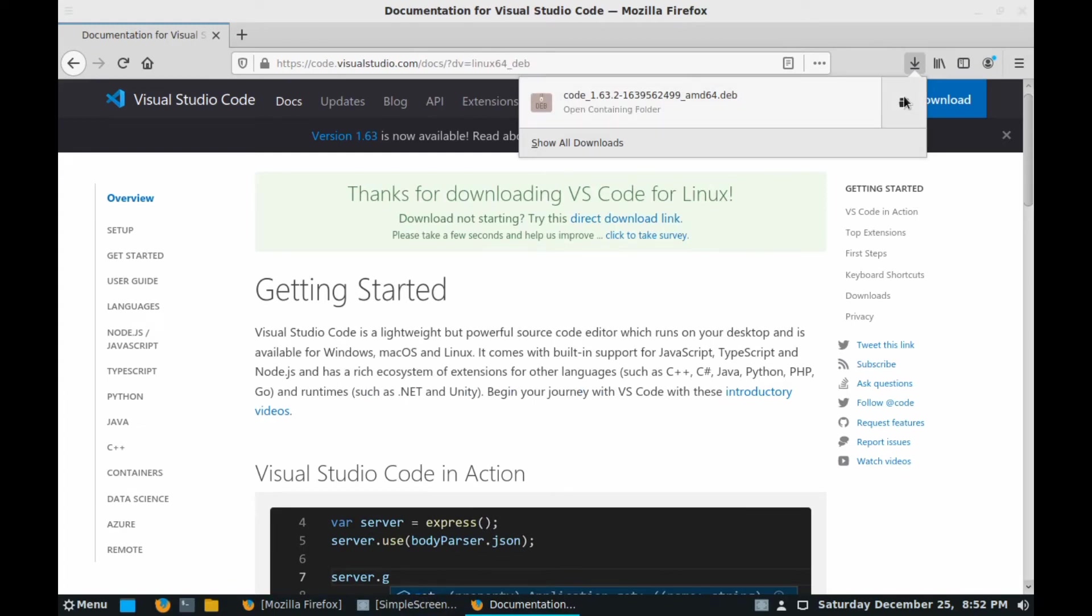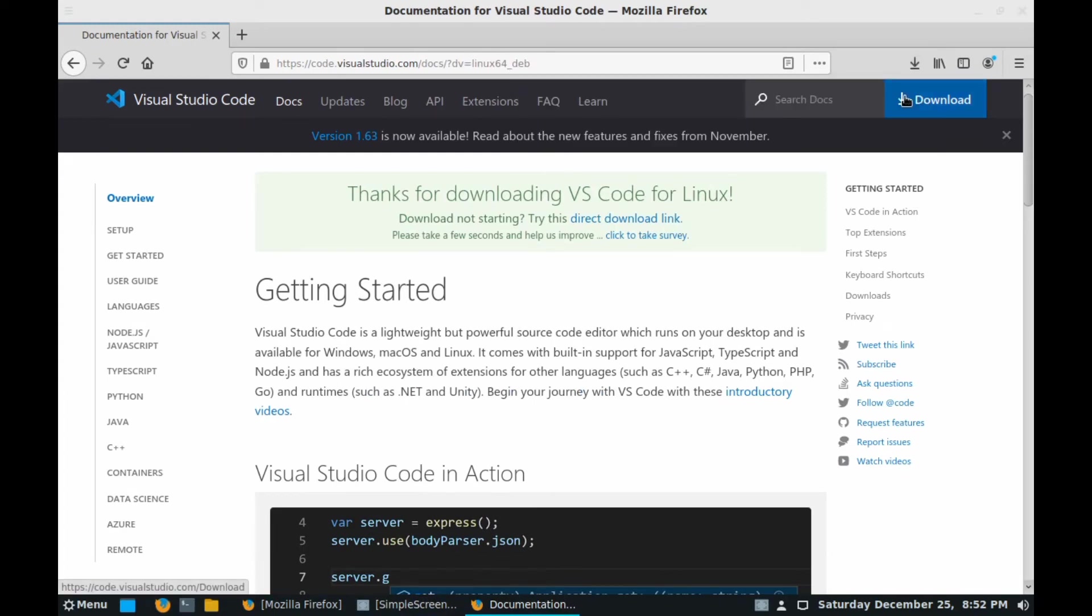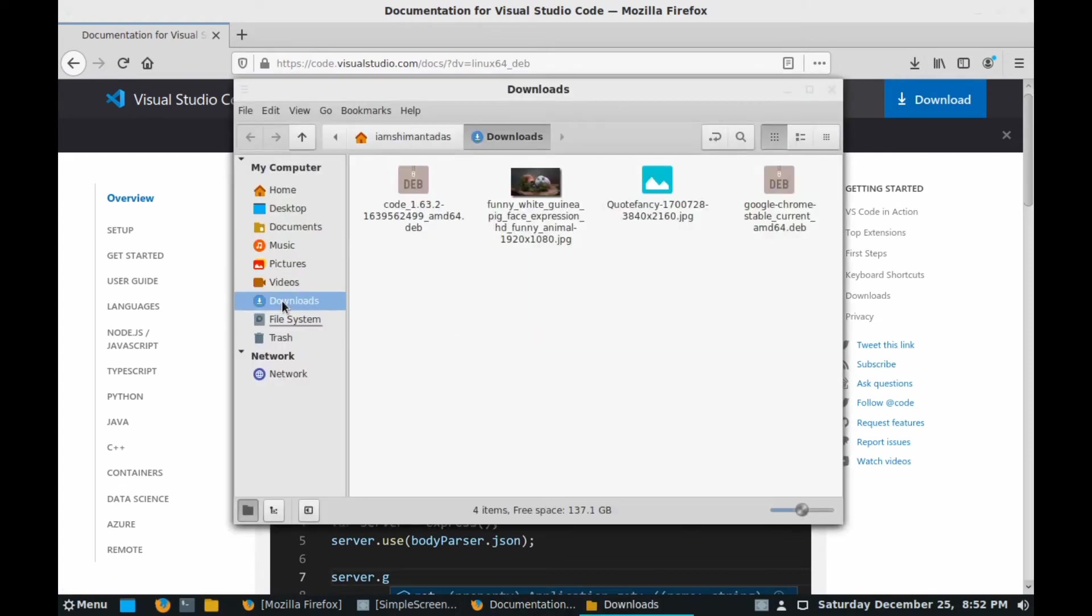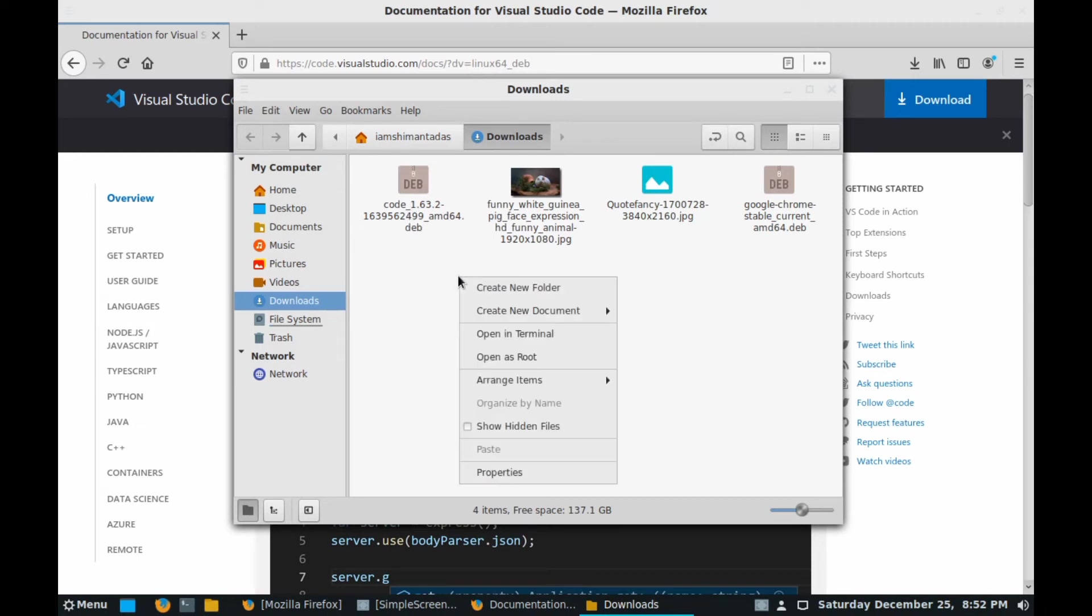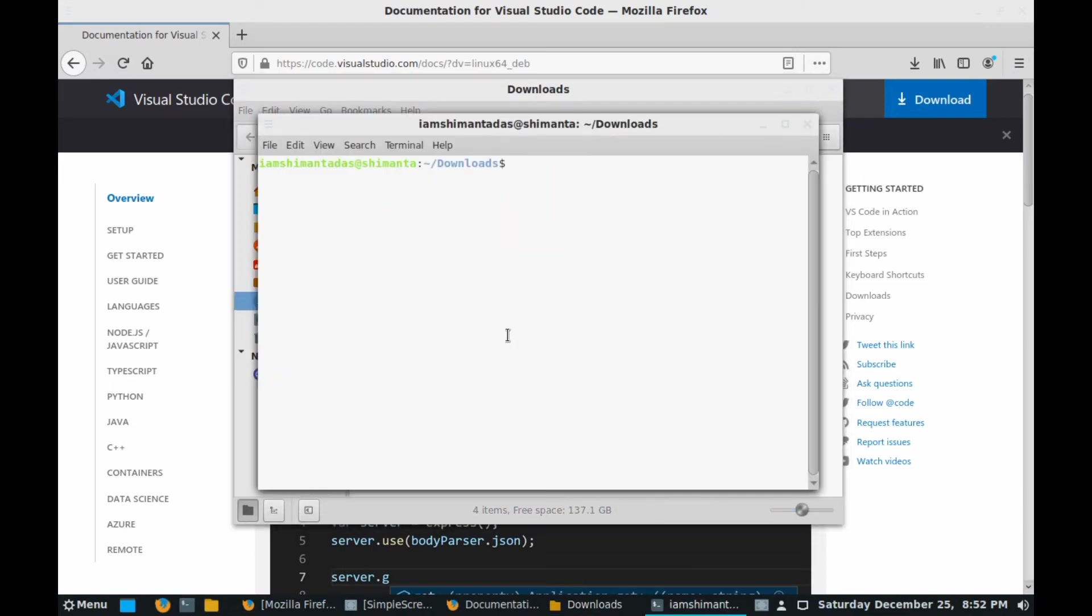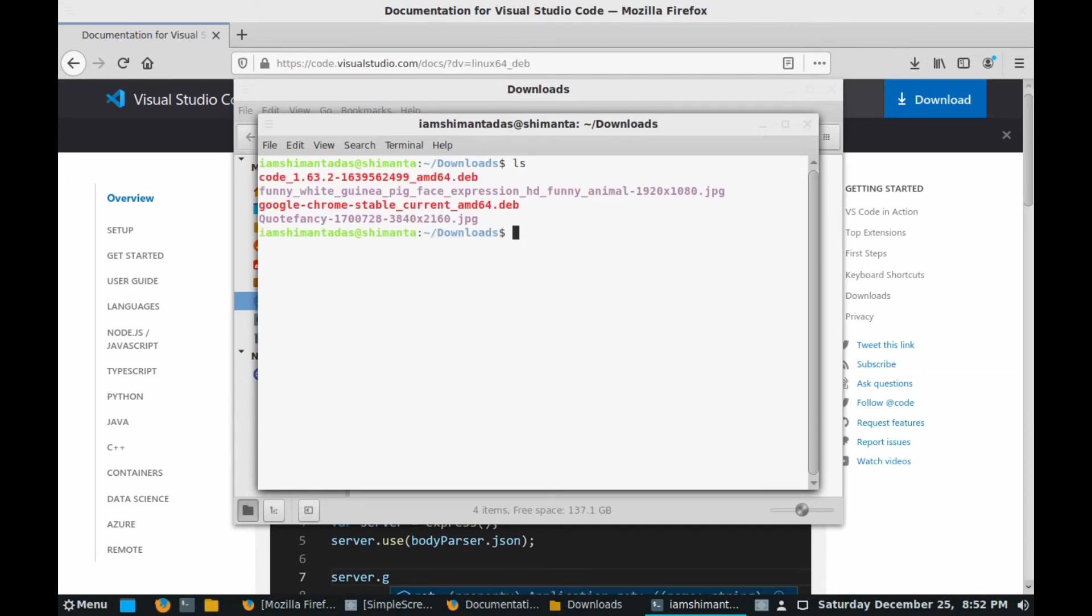As you can see, our download file has been completed. Click on the folder icon and it will redirect you to the download folder. Here is the installer. Now right click on it and click on open in terminal. After that type ls, hit enter, and here you can see our installer file code_1.63_amd64.deb.